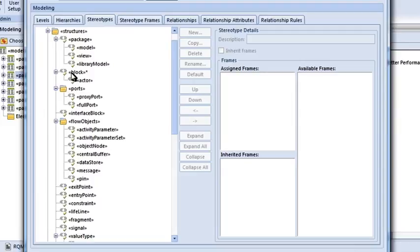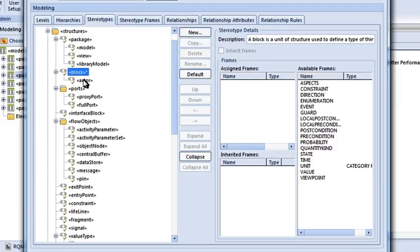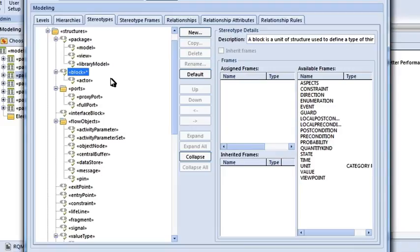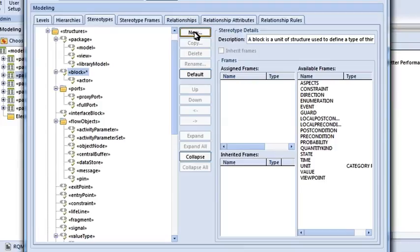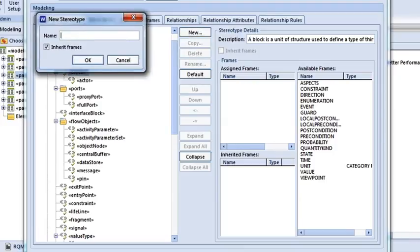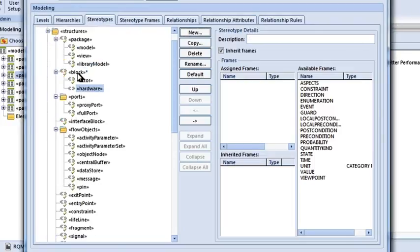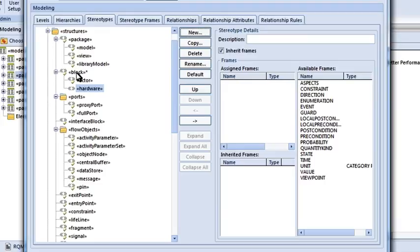Now, for example, we've got something on here, Block. You notice how it's got underneath it, Actor, that's like a sub-stereotype. Actor is a sub-stereotype of Block. What if I wanted to use in my model something called Hardware, or Software, or Engineering? I could just highlight the element, the stereotype, I want to make a new sub-type. Hit New. Let's make it Hardware. If you notice, the indent below Block, it gives me a clue that this is a child or a sub-type of Block.